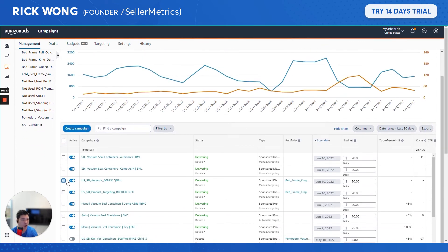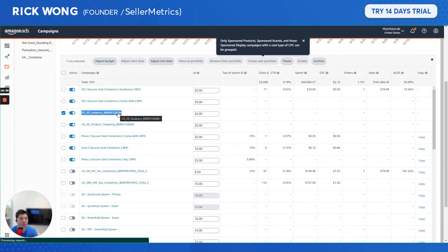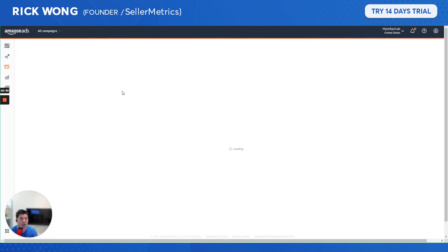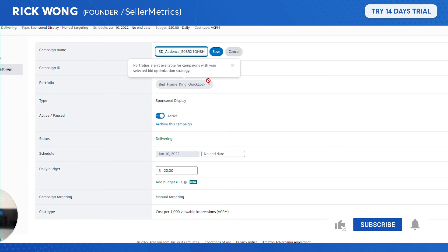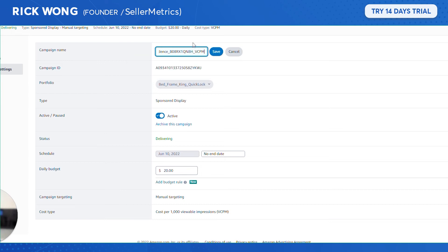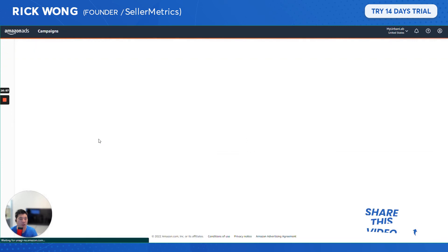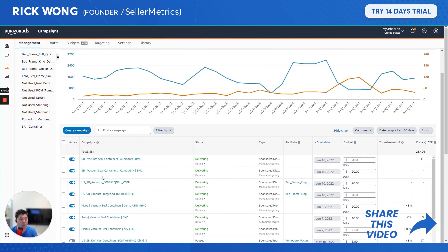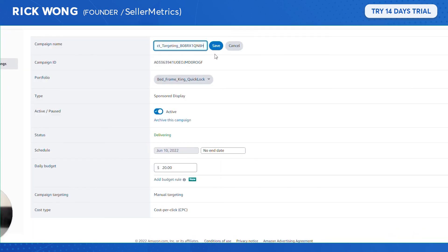For naming, you could call one 'viewable cost per mile' (vCPM) and the other 'cost per click' (CPC). That way it's clear which campaign uses which bid strategy.